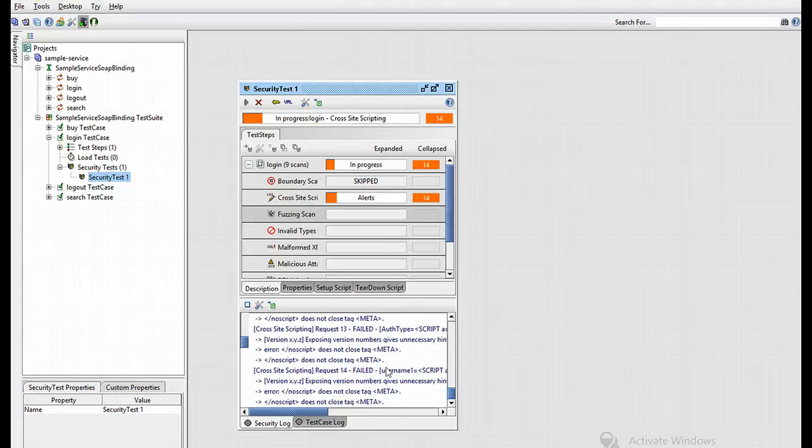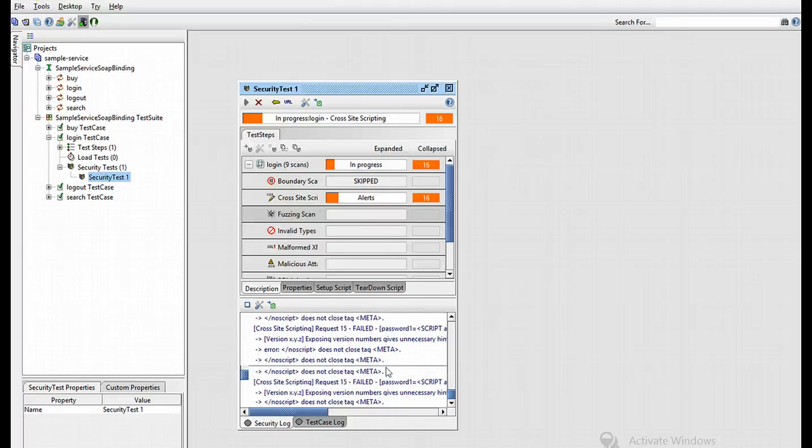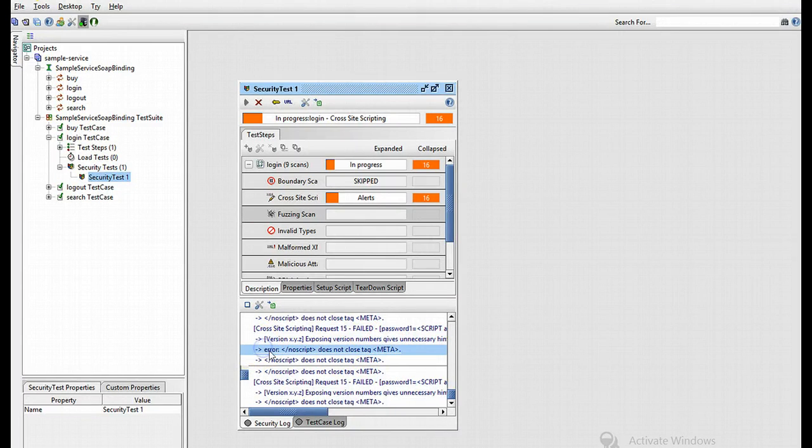Now the security log at the bottom of the security test window shows detailed information on, for instance, failed security, as you can notice the word error.